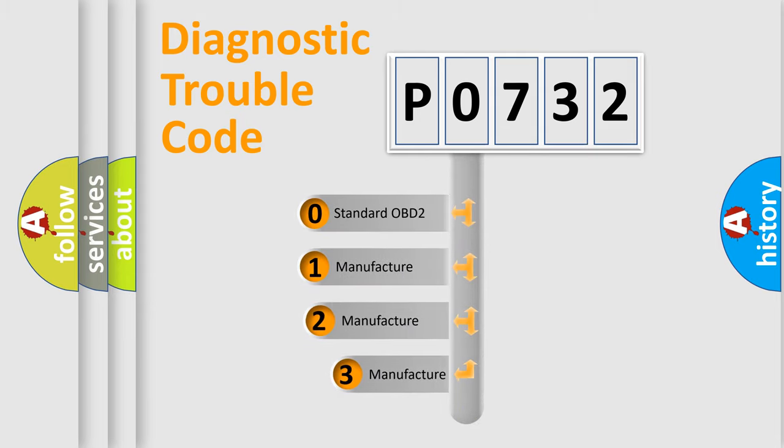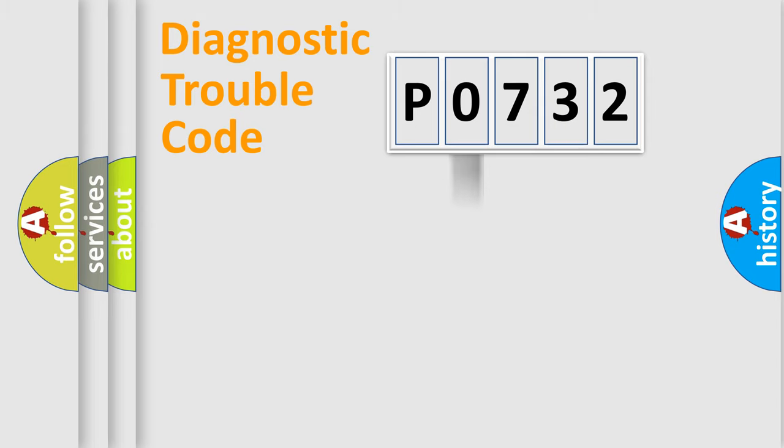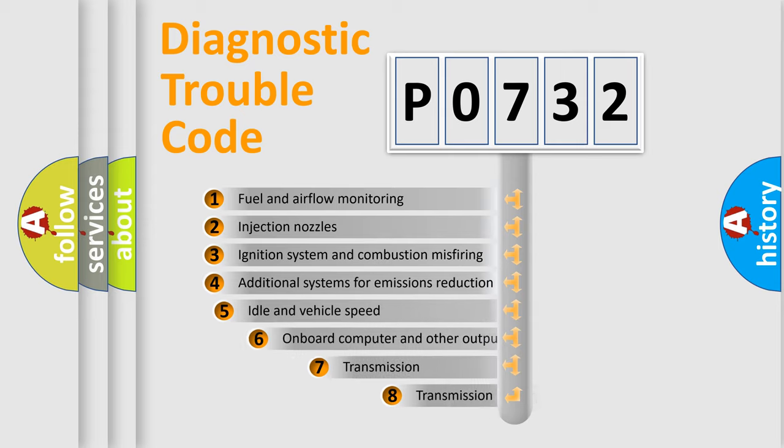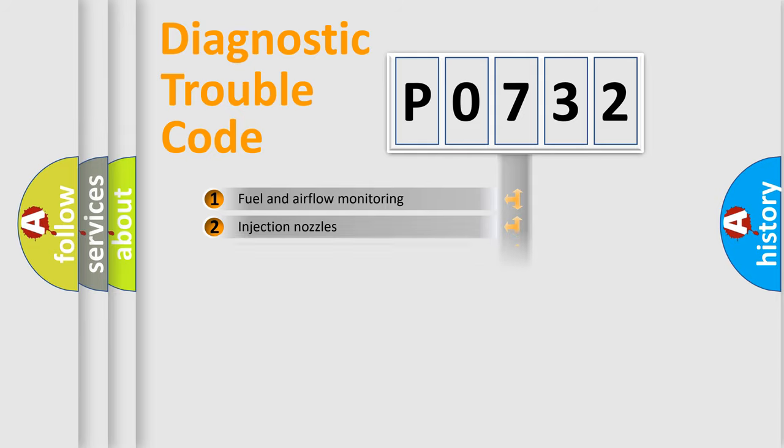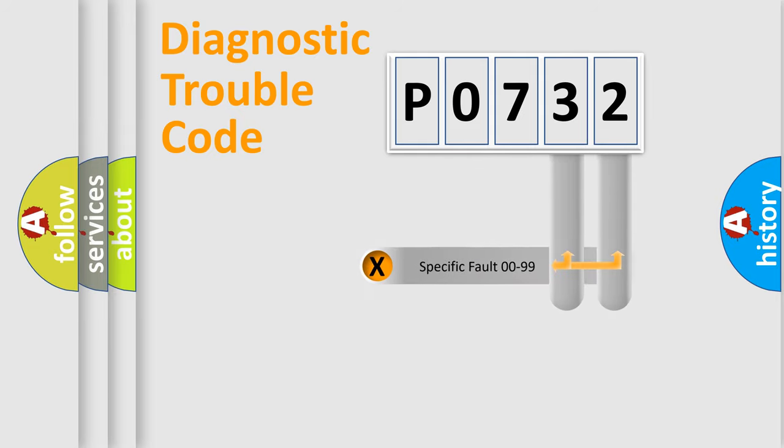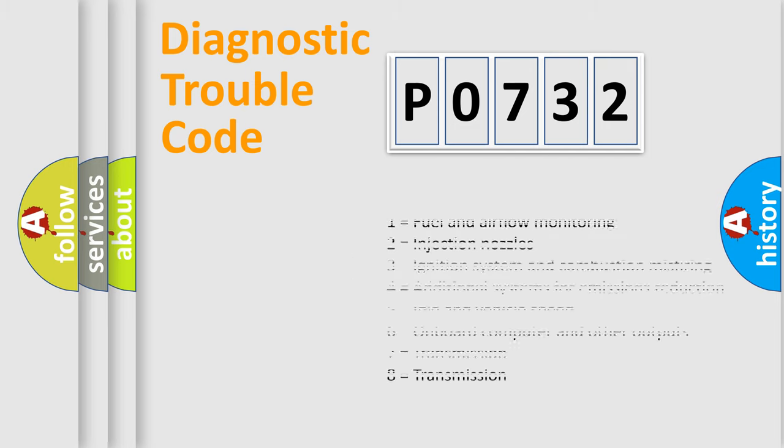If the second character is expressed as zero, it is a standardized error. In the case of numbers 1, 2, or 3, it is a more prestigious expression of the car-specific error. The third character specifies a subset of errors. The distribution shown is valid only for the standardized DTC code. Only the last two characters define the specific fault of the group. Let's not forget that such a division is valid only if the other character code is expressed by the number zero.